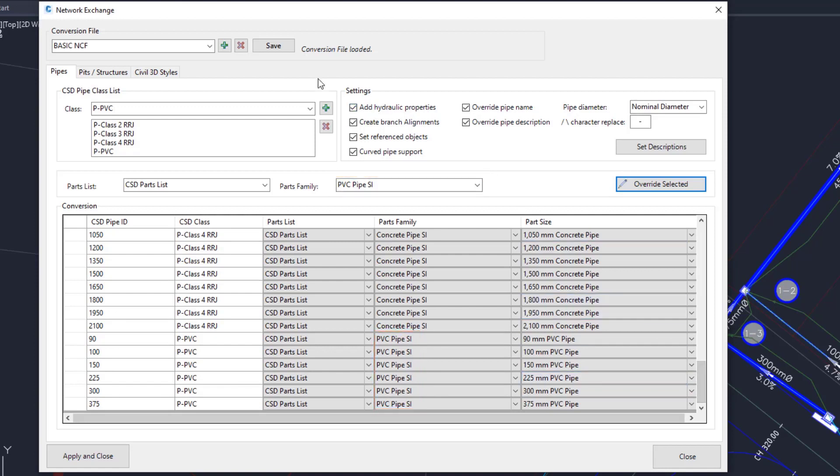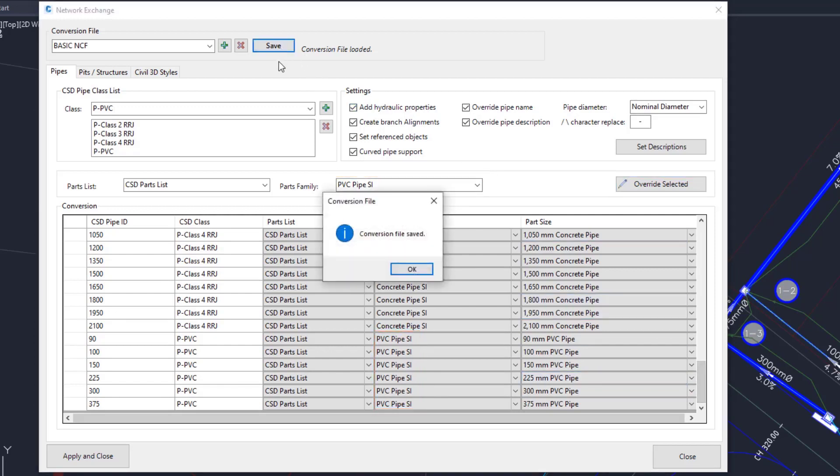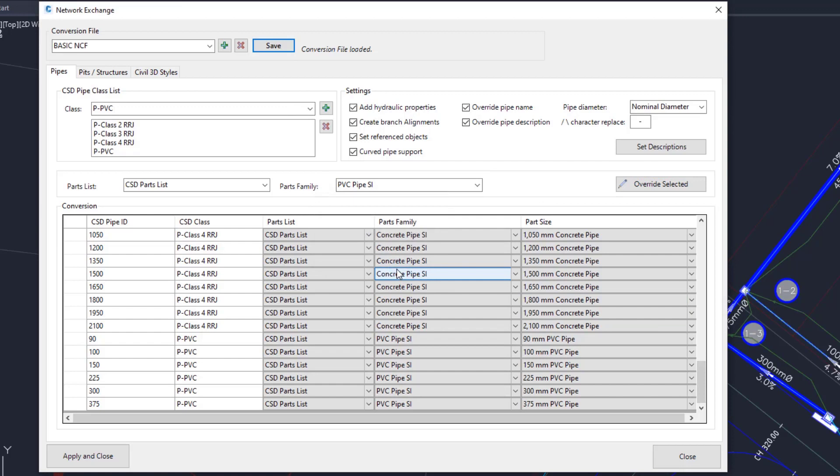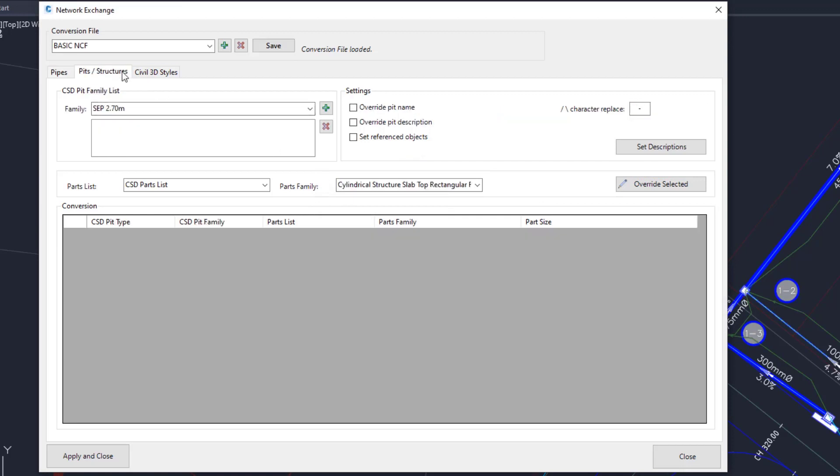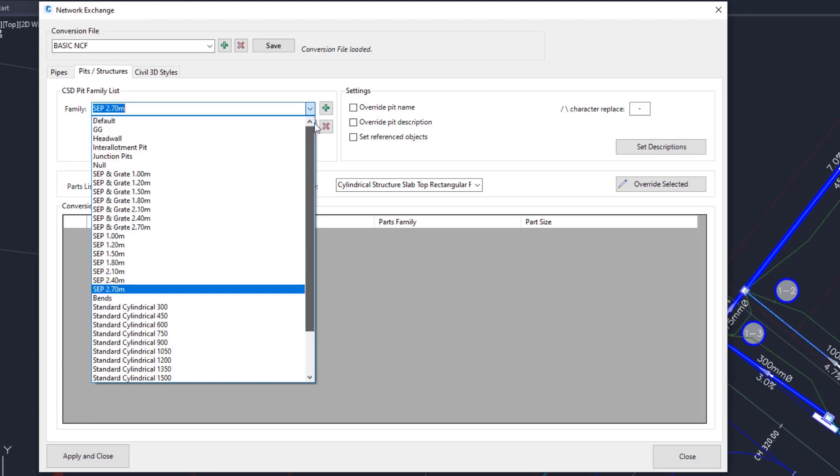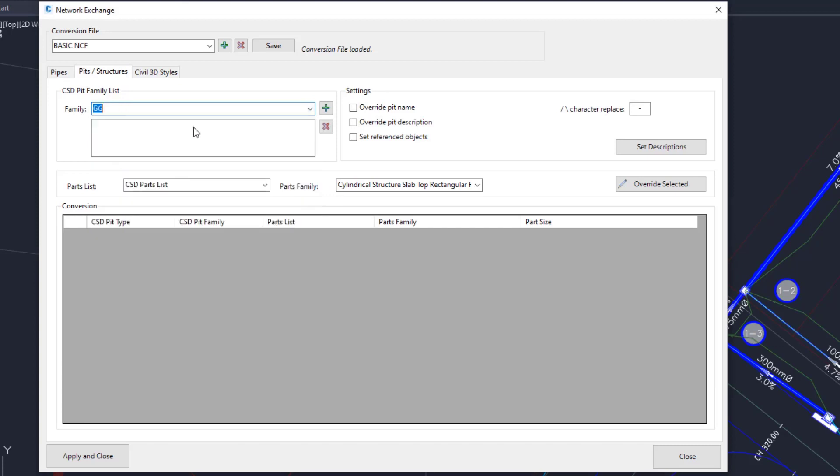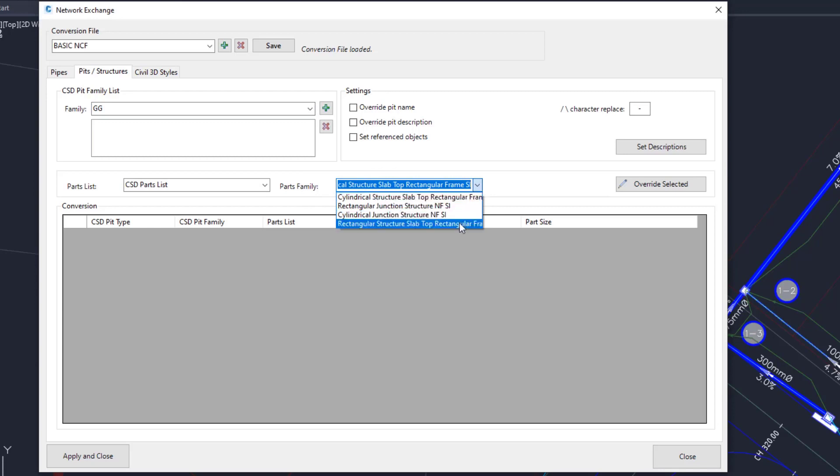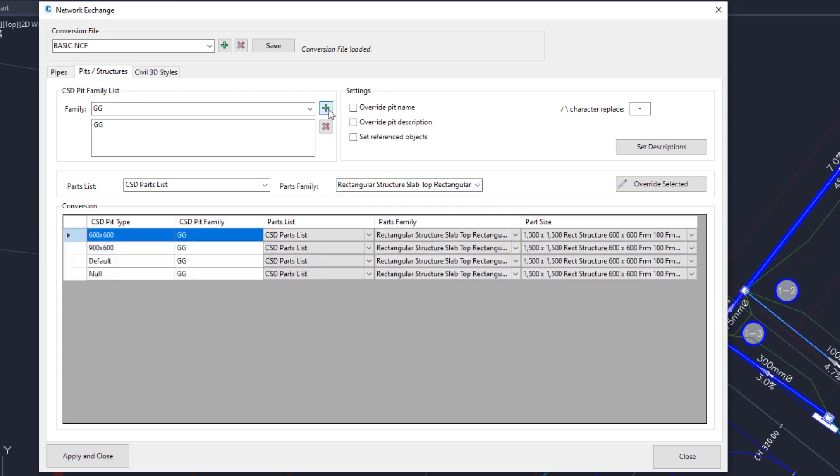Save the NCF and go to the Pits and Structures tab. Here we will link the pits that were used in the design. So let's start with the Grated Gully. Choose the Rectangular Slab Top with the Rectangular Frame Structure in the Parts Family and click Add.